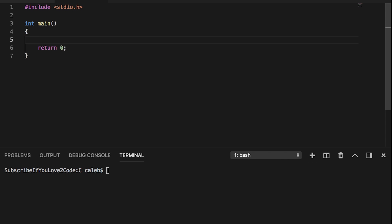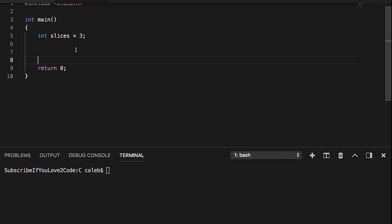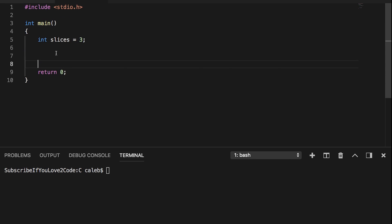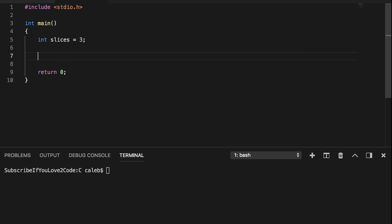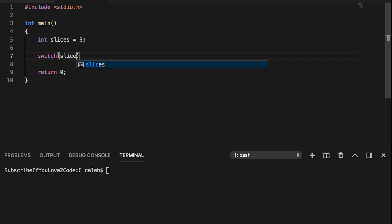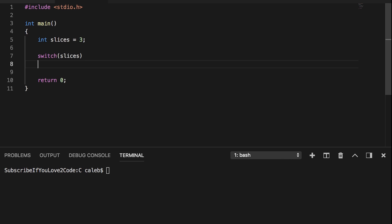What we're going to do is we're going to start with just hard coding the number of slices that the person ate, and then eventually we're going to get that from input. But I just want to focus on the switch statement for right now, so I don't want to get distracted. So the way you write a switch is you say switch, and you put the parentheses, and then you put the variable you're doing the conditioning on. And then everything goes inside of these curly braces.